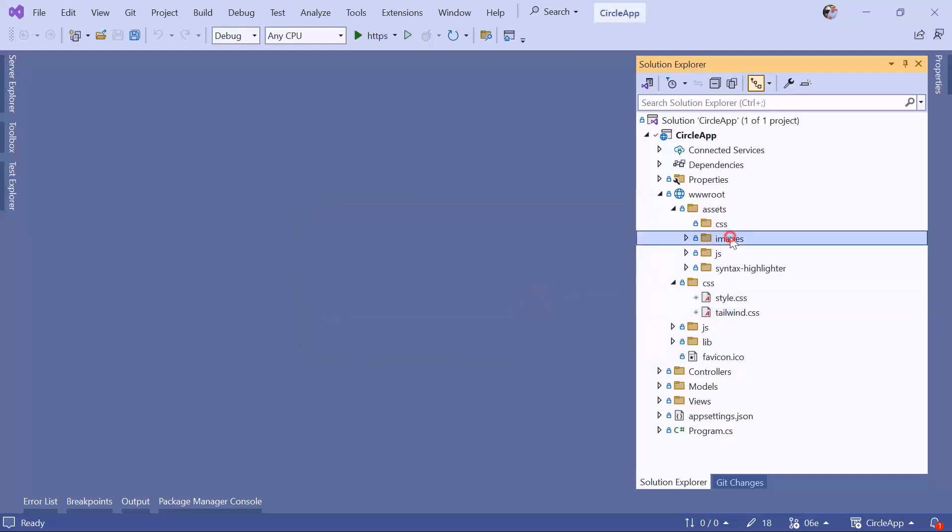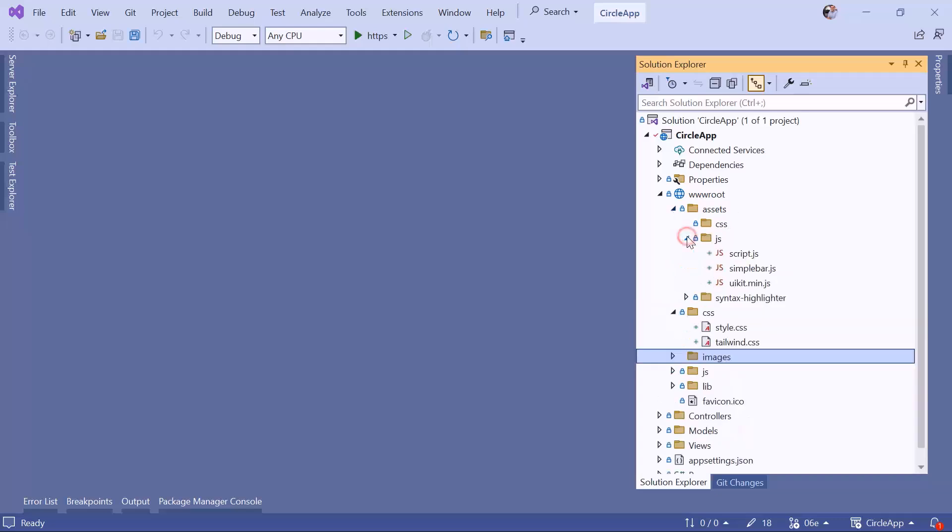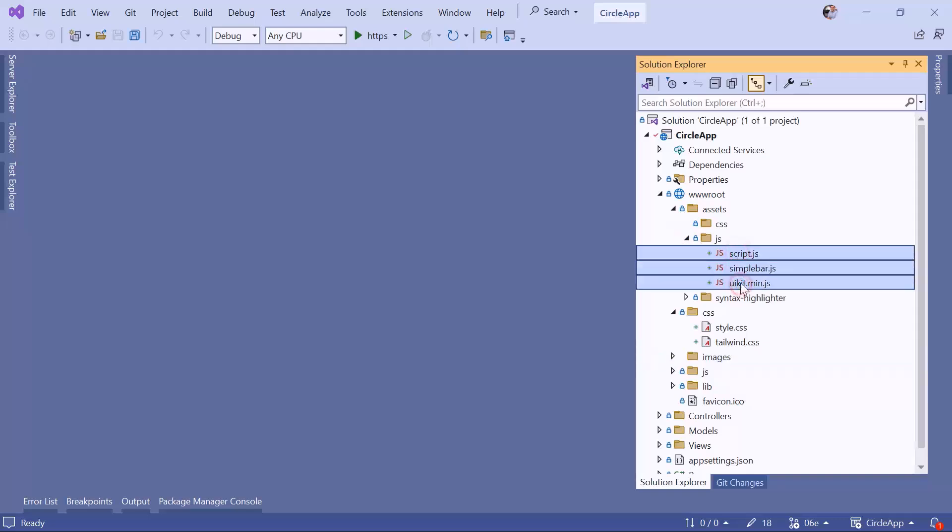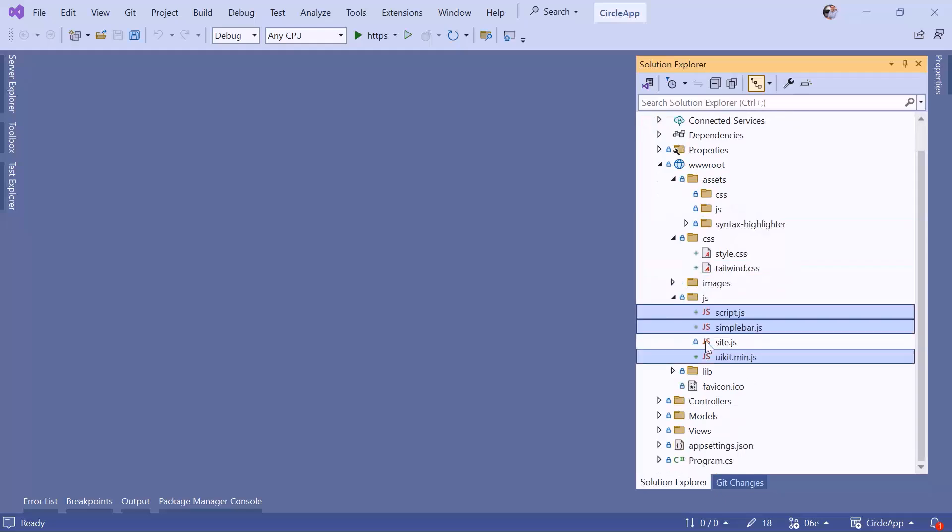Let's move the images folder to the same level as the other folders. So now we have assets, CSS, images, etc. Let's do the same for JavaScript. I'm going to select all these three files, and inside here I have just a site.js. I'm just going to drag and drop them in here.